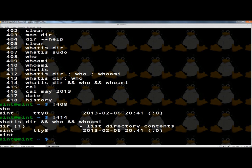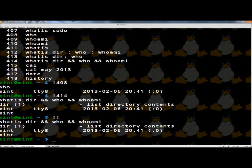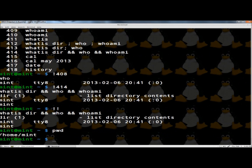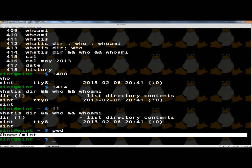Next, if I type two exclamation points ('!!') and press enter, this will run the previous command and show the output. Next, I'm going to type 'pwd' for print working directory and hit enter. This shows the current directory that I'm in, and right now I'm in the home directory.